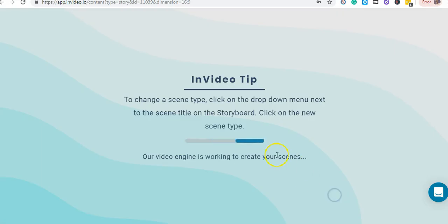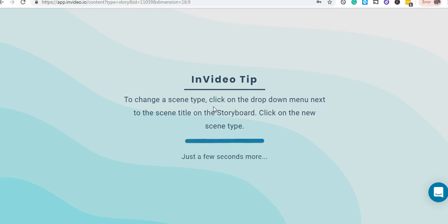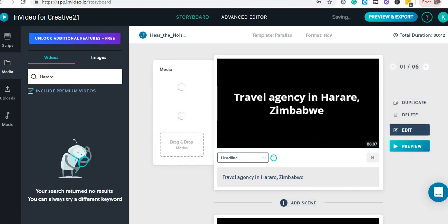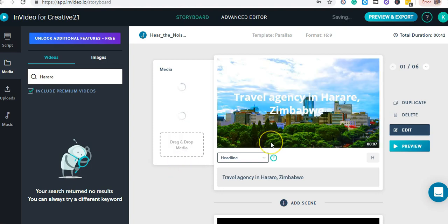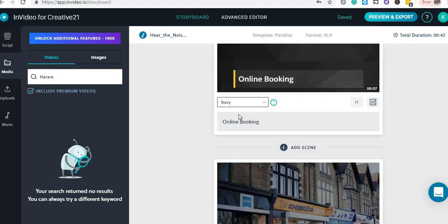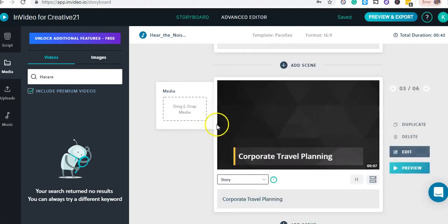Then I hit Next and wait for the storyboard to be created — everything happens online. My storyboard has been created, and as you can see, it has auto-added the images. Some of the scenes are blank, so I'll head into the advanced editor to work on those.